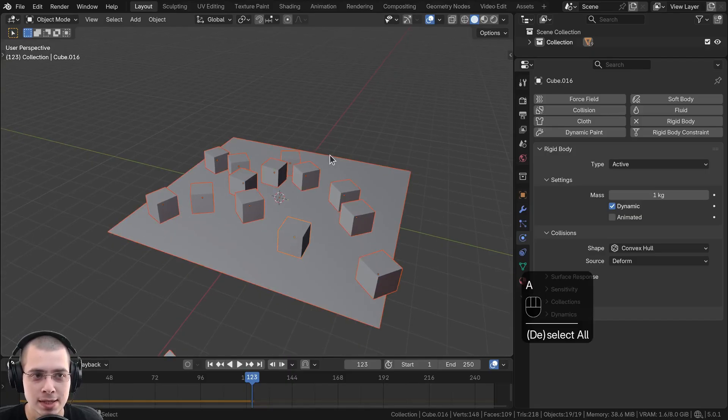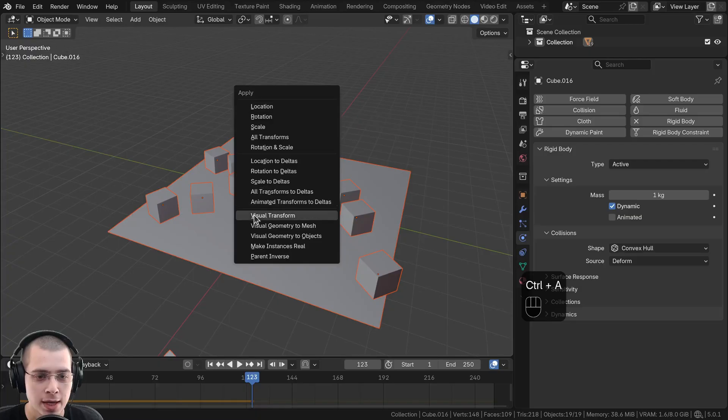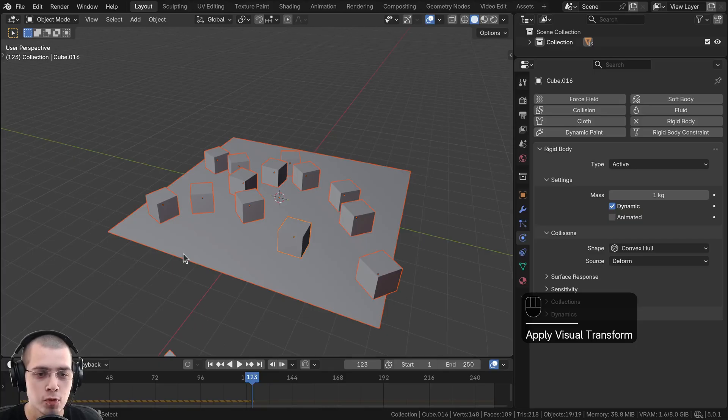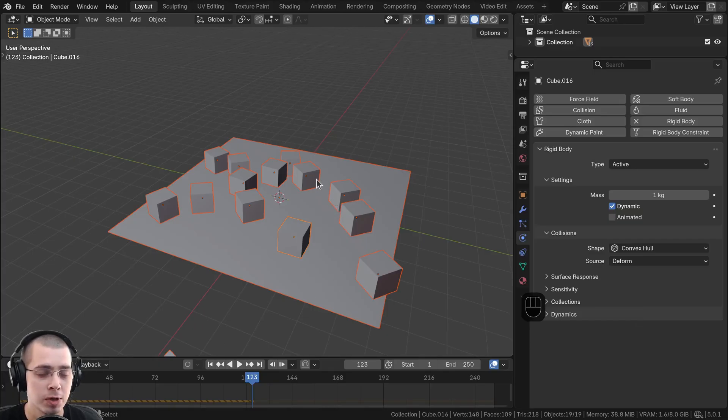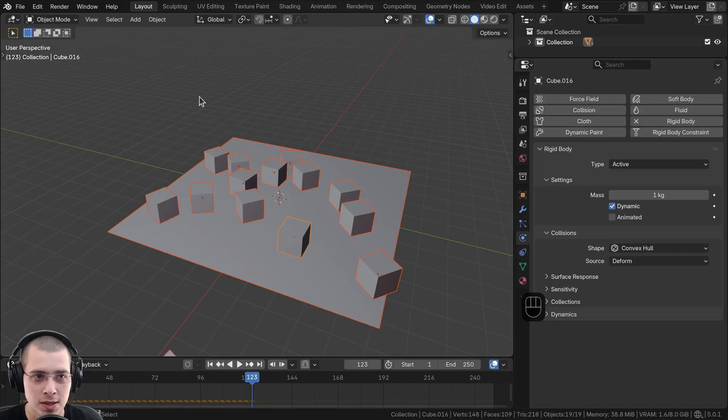What I can do is hit the A key to select all the objects and then press Ctrl+A and click on visual transform. So that's going to transform the objects and move them to their current location. Then what I want to do is delete the simulation so it doesn't mess up the location.